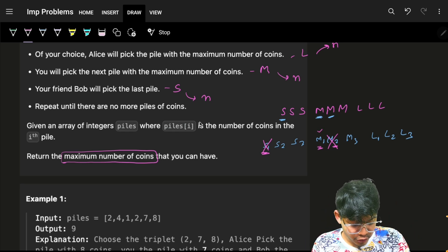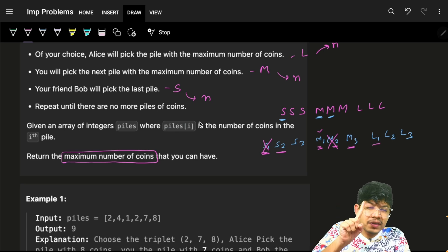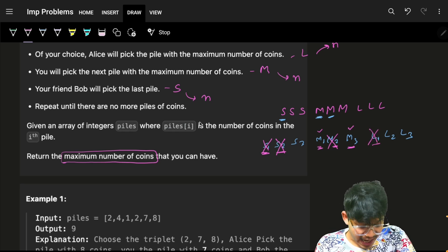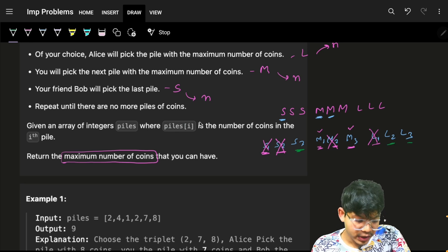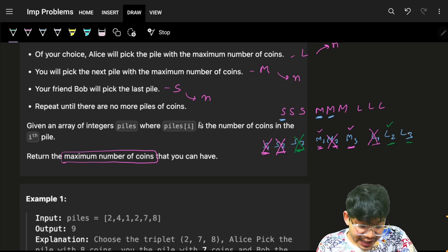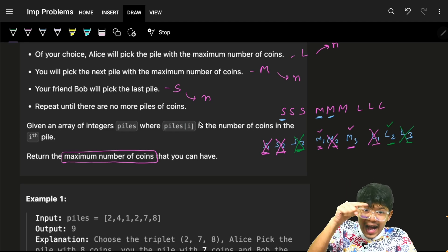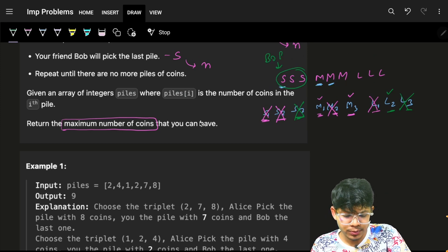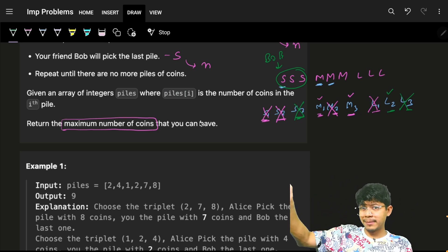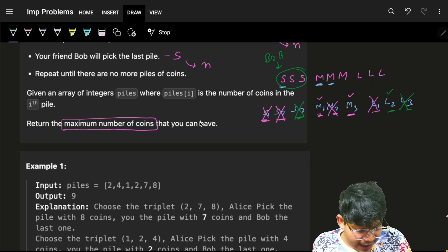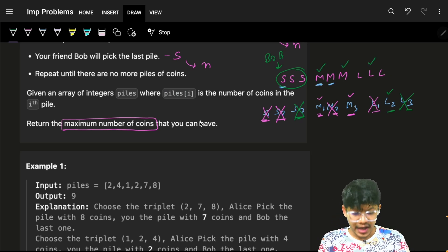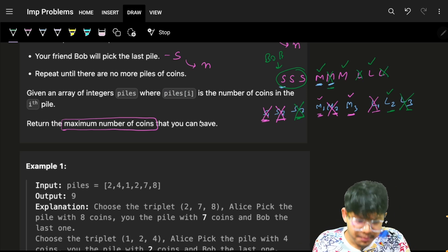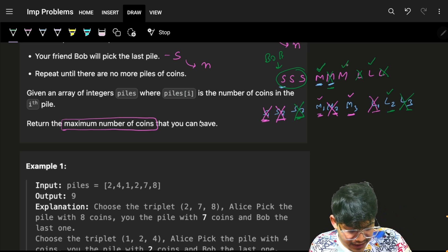Next, we choose s2, m3, l1: Bob takes s2, we take m3, Alice takes l1. Then we choose s3, l2, l3: Bob takes s3, we take l2, Alice takes l3. So all the small piles go to Bob, and for the remaining piles we take alternate coins — these to me, these to Alice — because the array is sorted in maximum order.